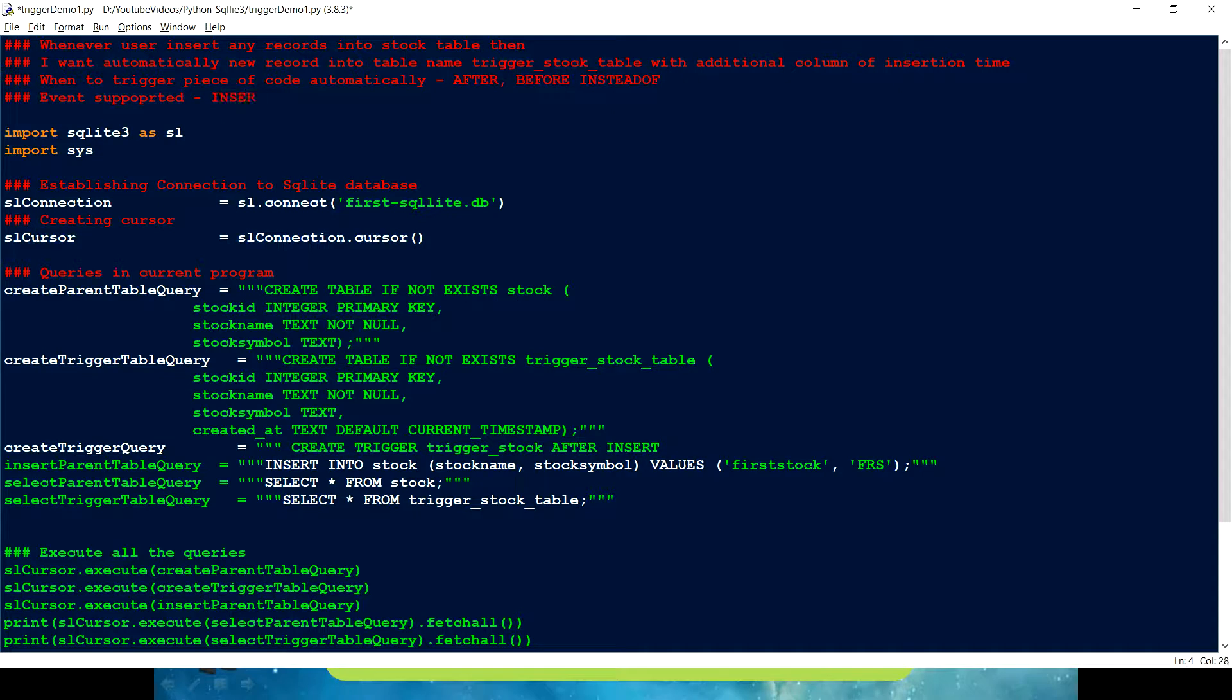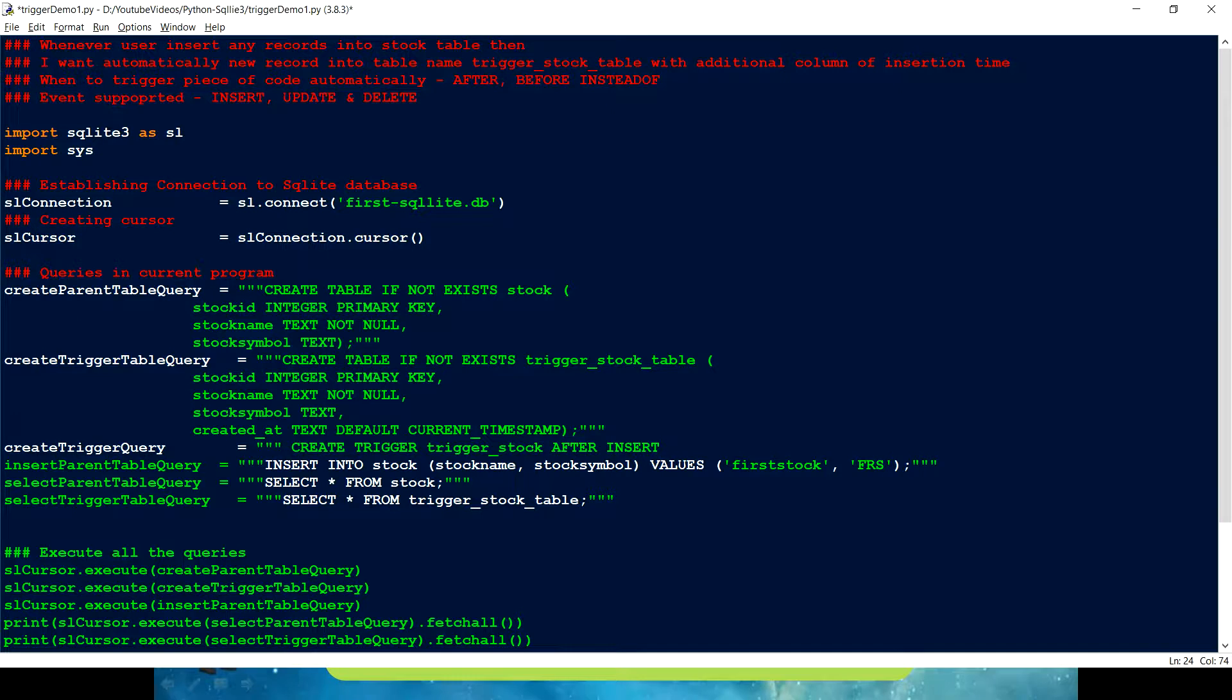SQLite supports insert as an event. And then update. And then we have delete. So, these are the three events which we have. So, here for our use case, we have to have after insert. Then on which table. I want this to be on stock table.